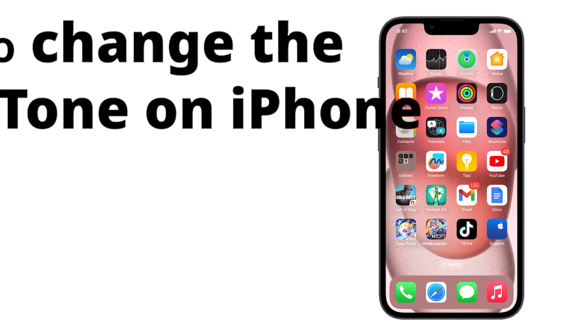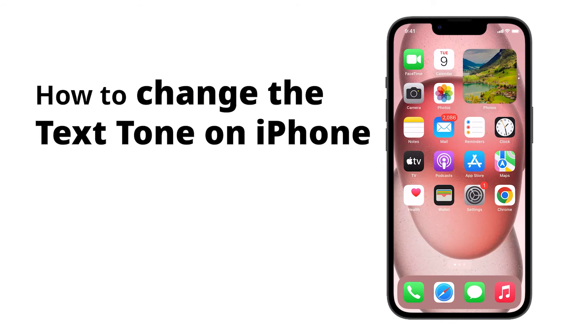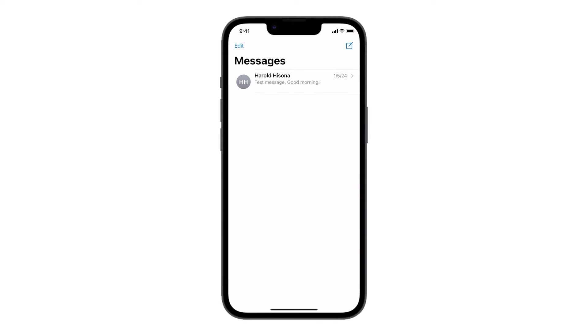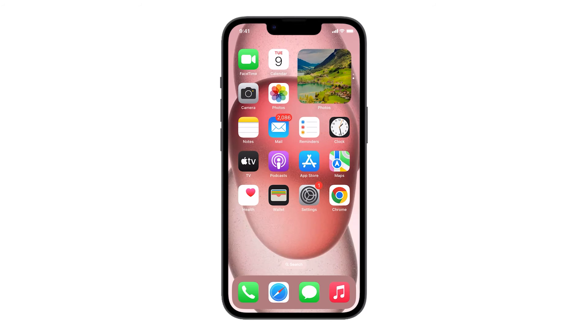The ability to change the ringtone and text tone on your iPhone allows you to easily distinguish the notifications you receive, even without looking at the screen. This guide will show you how to change the text tone of your iPhone.